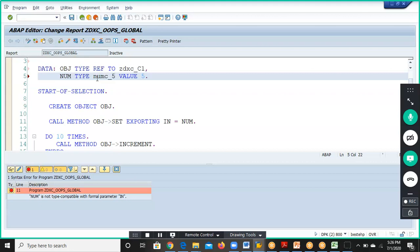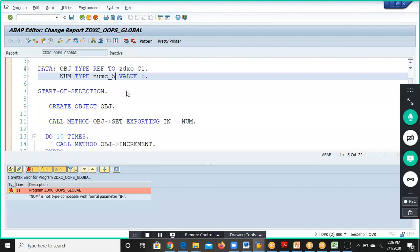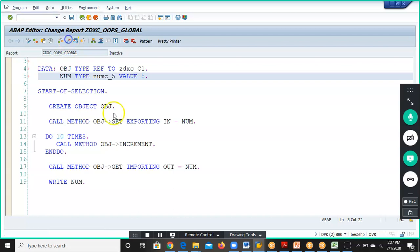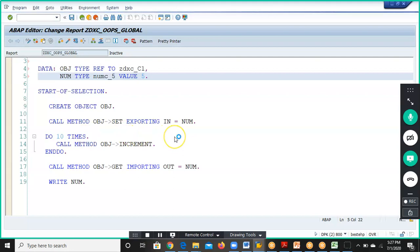We give it as NUMC_5 because in the global class we used NUMC_5 instead of integer — in the global class it expects a data element. We passed the value 5 and did 2 increment calls, so the result will be 7 at this point.